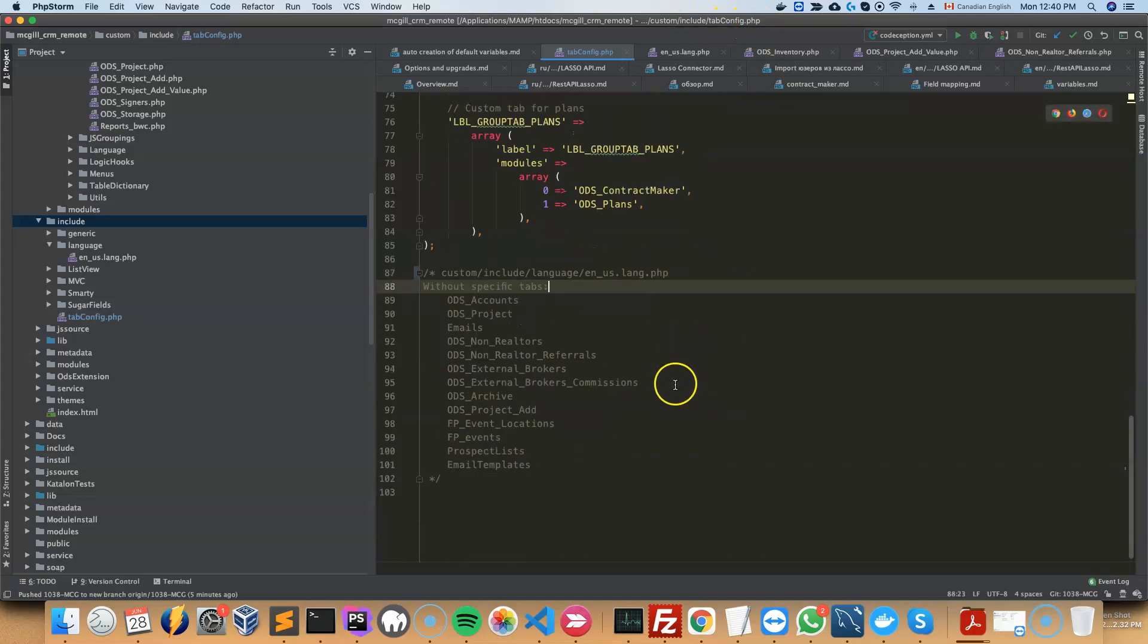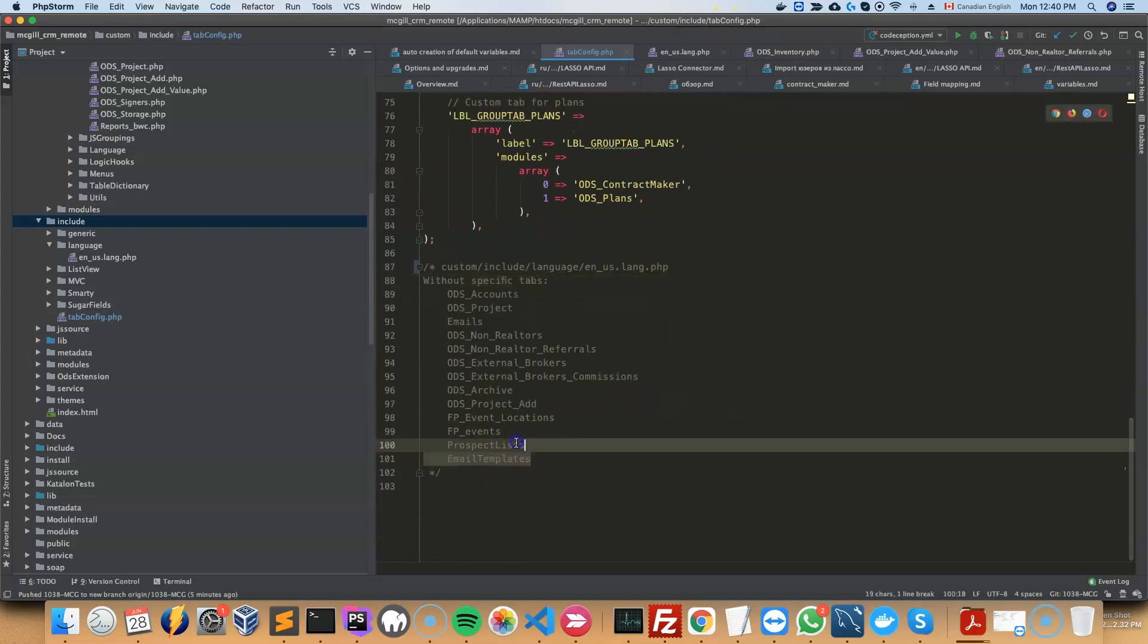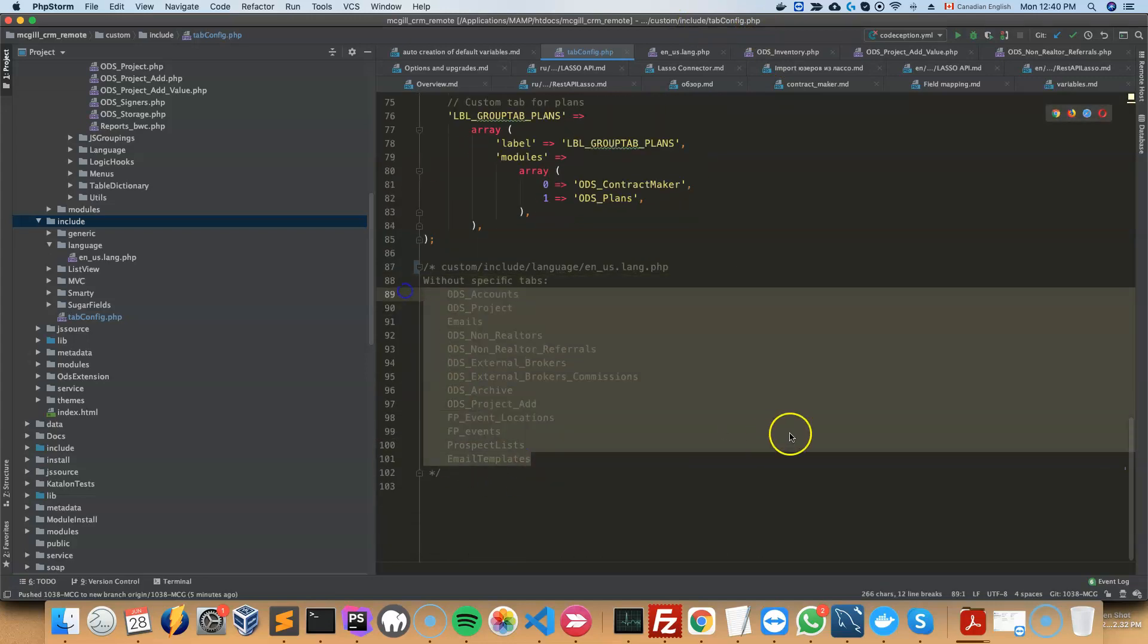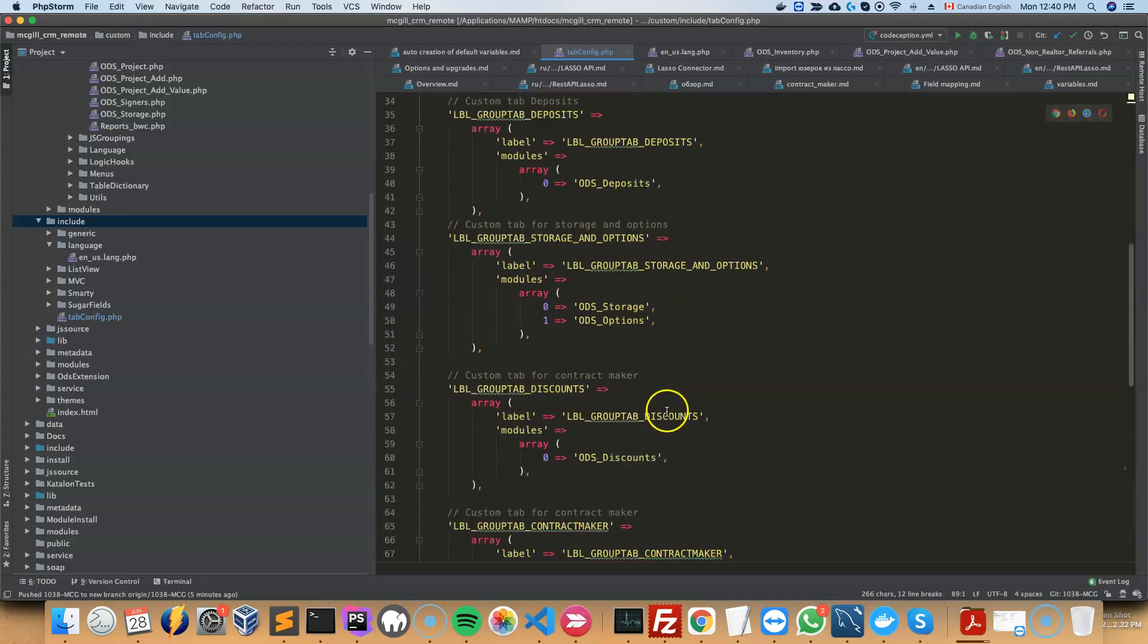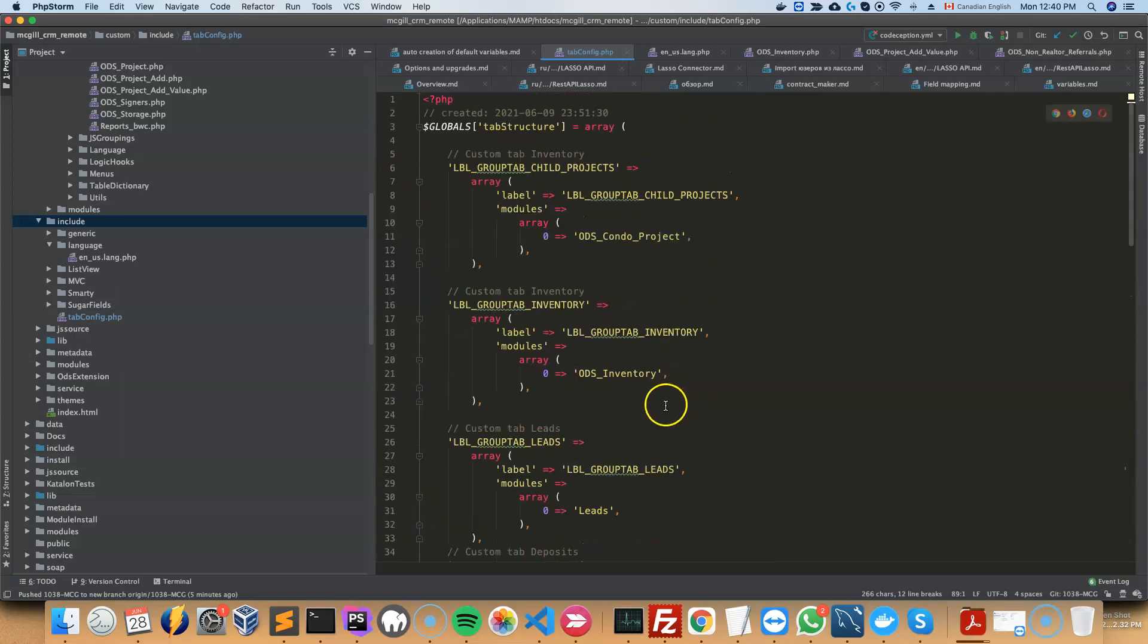When you first open it up, it's going to present you with the pre-existing groupings that the system made, some of which are a little bit random. It's just going to put them into like done work, email, and other. So what you can do is you can group them yourself.